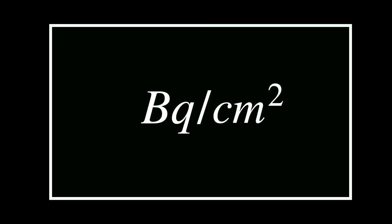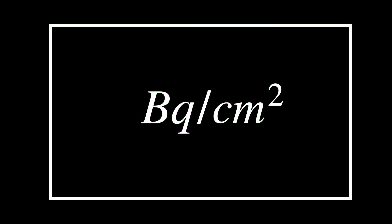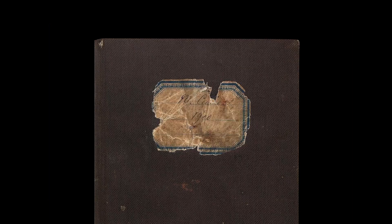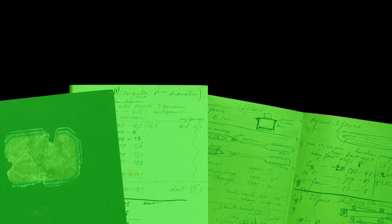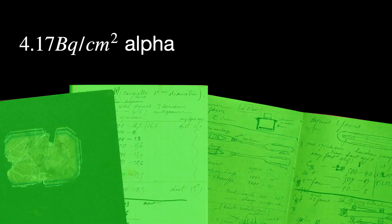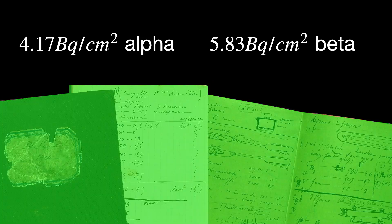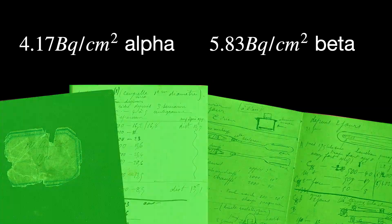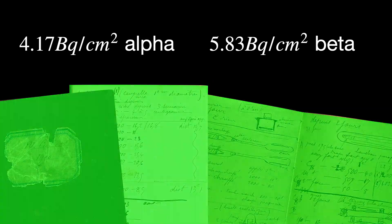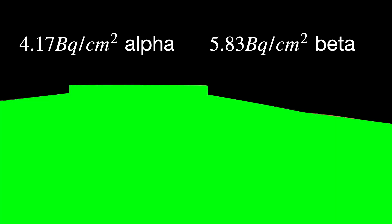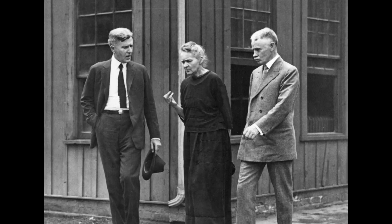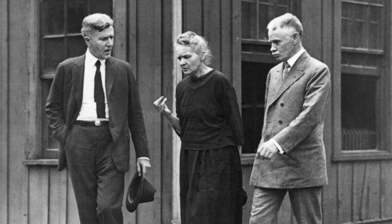Just as a comparison, Madame Curie's notebooks emit 4.17 becquerel per centimeter squared alpha and 5.83 becquerel per centimeter squared beta, a lot more. So how come she has such low levels of radiation?